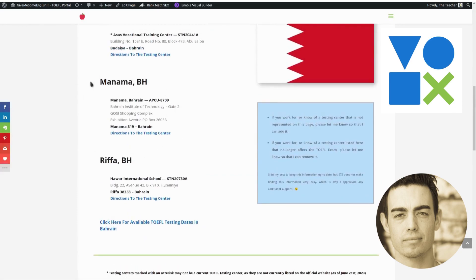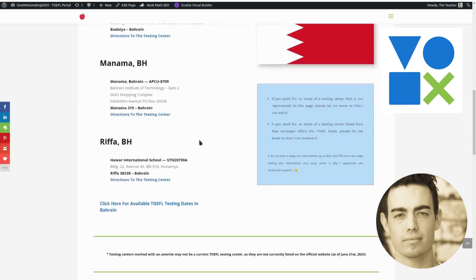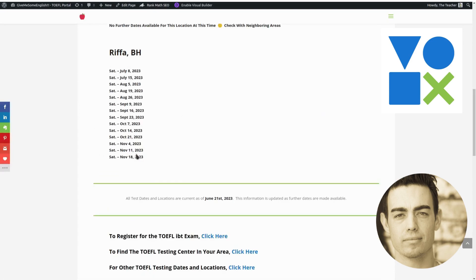So there are no current dates in Manama, and I'm not sure if I'm saying this correctly, but Budaya has not had any testing dates for quite some time now. But there are new dates in the town of Rifa.